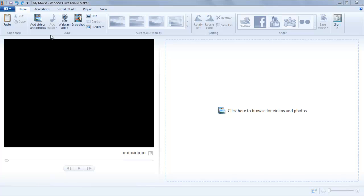In this tutorial, you will learn how to trim, split, and add a picture in a video in Windows Live Movie Maker.